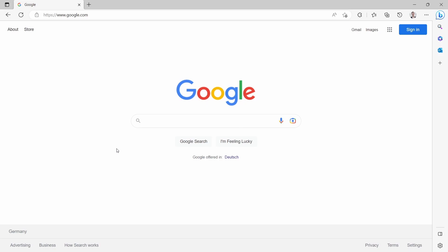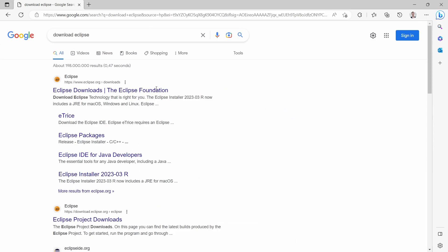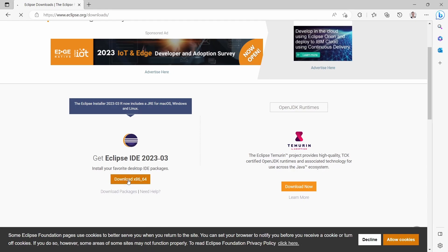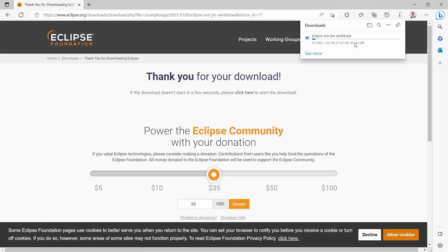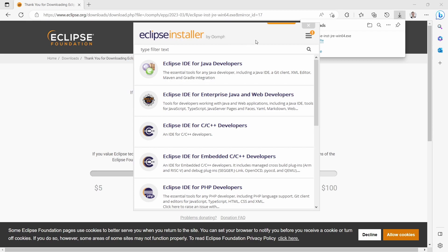To use Eclipse, first of all you have to download the Eclipse IDE. You can open up a search engine like Google and type in 'download Eclipse'. You can see the official Eclipse website, click on it, and then download the Eclipse software. The Eclipse installation executable file will be downloaded in a couple of seconds. Once your file has been downloaded successfully, you can click on open file to see the Eclipse installer.